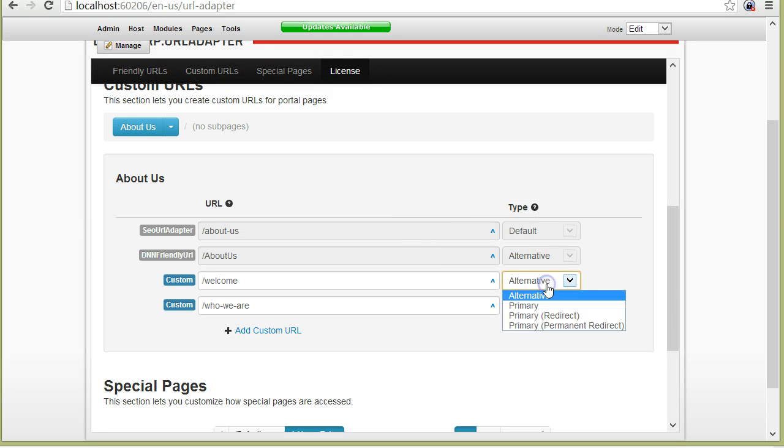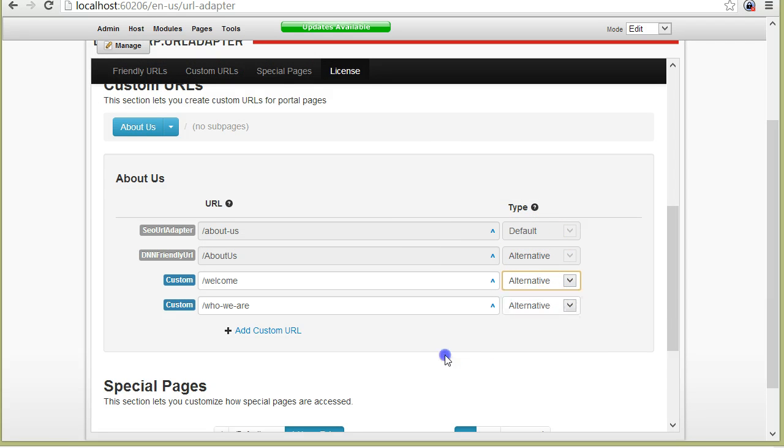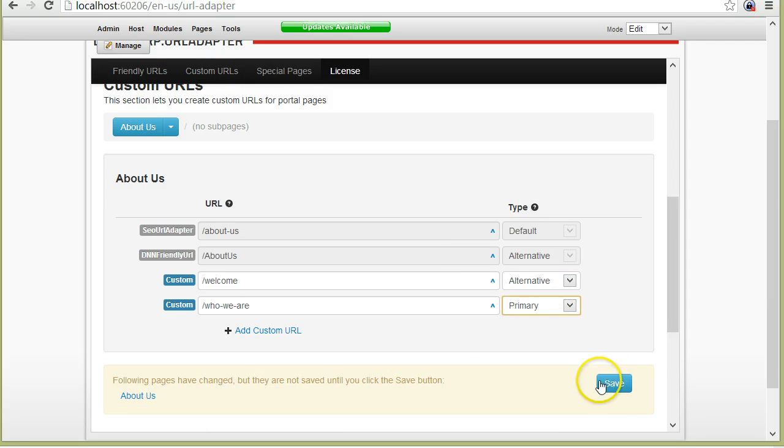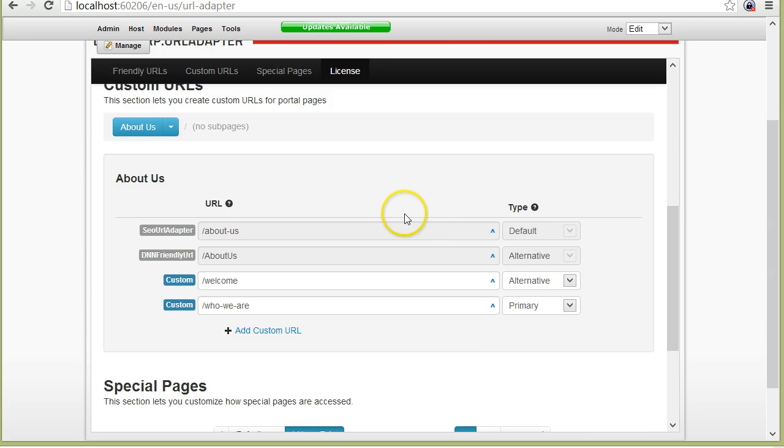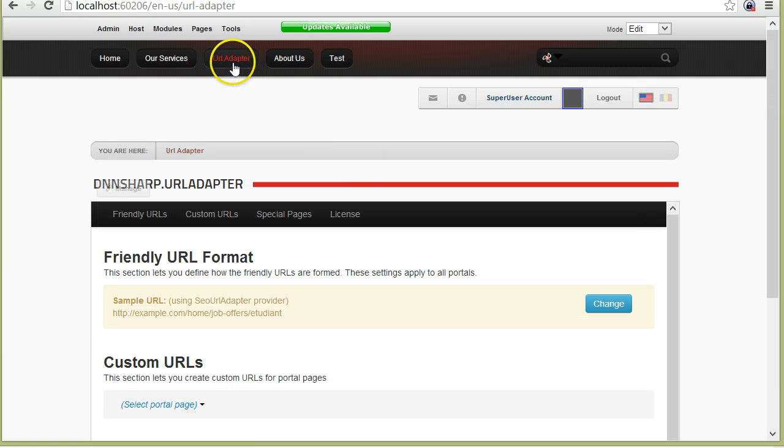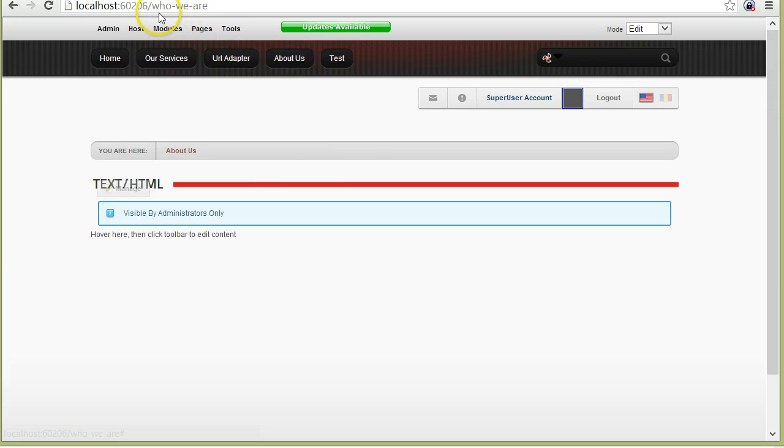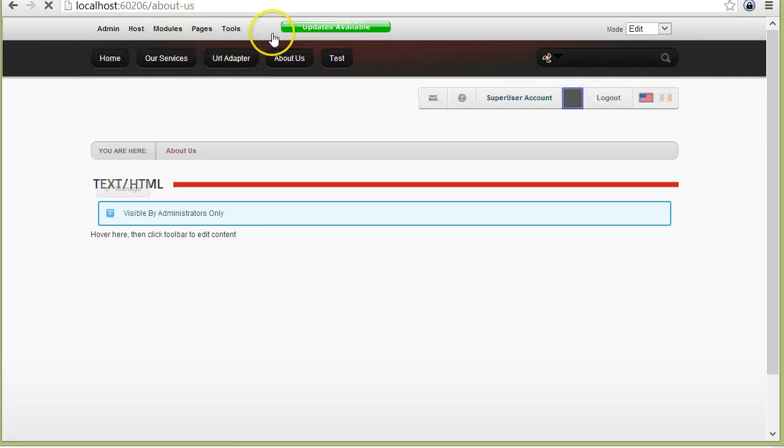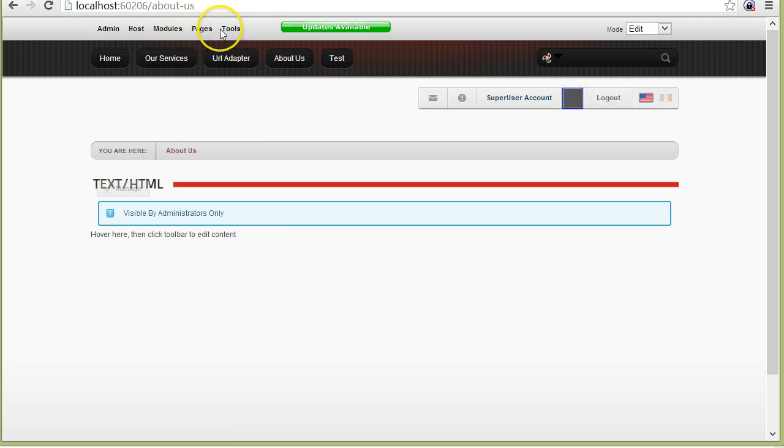But I can change that by making a primary URL. For example, I make Who we are the primary one. So now if I refresh the page, when I click the About us, I'm taken to Who we are page. I can still access the site under various URLs, such as About us.